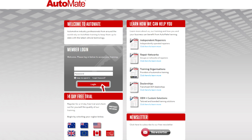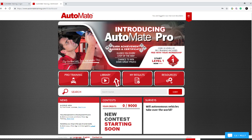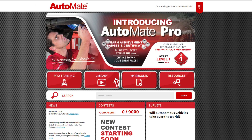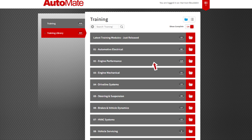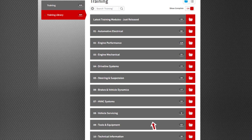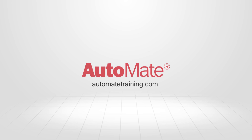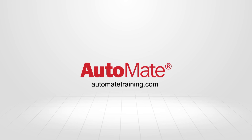If you're ready to take your knowledge and training to the next level, why not subscribe to Automate today? With over 400 high-quality videos, Automate will change the way that you think about training forever. Visit AutomateTraining.com for more information.